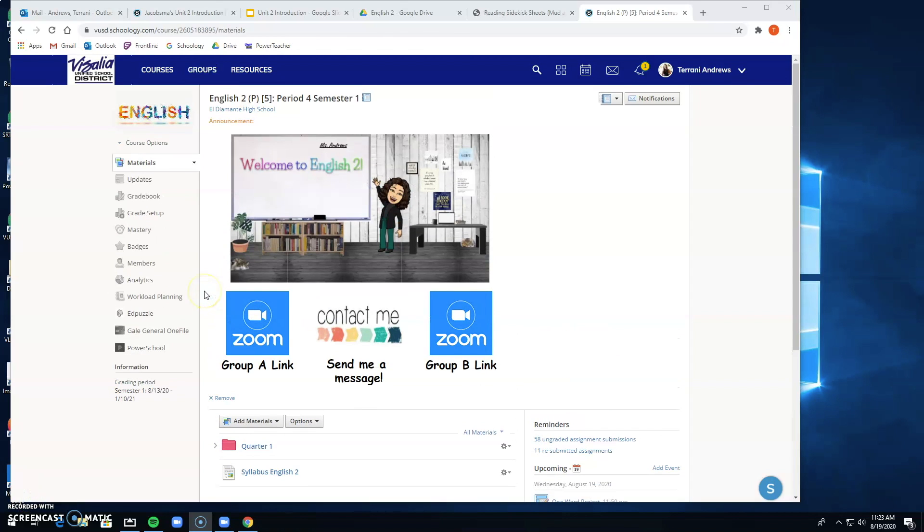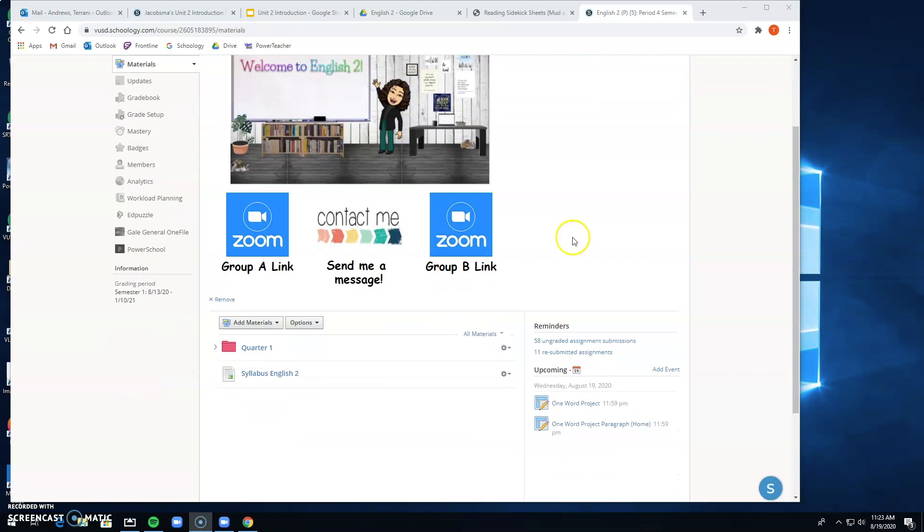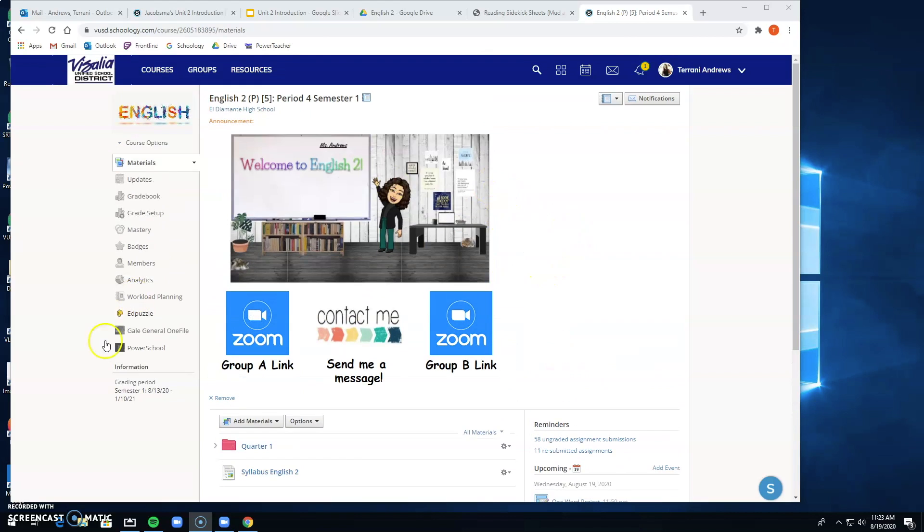All right everyone, welcome back. I wanted to really quickly show you how to access today's assignment. This is period four, but if you're period six it looks just about the exact same. The only difference is obviously the zoom links are different.